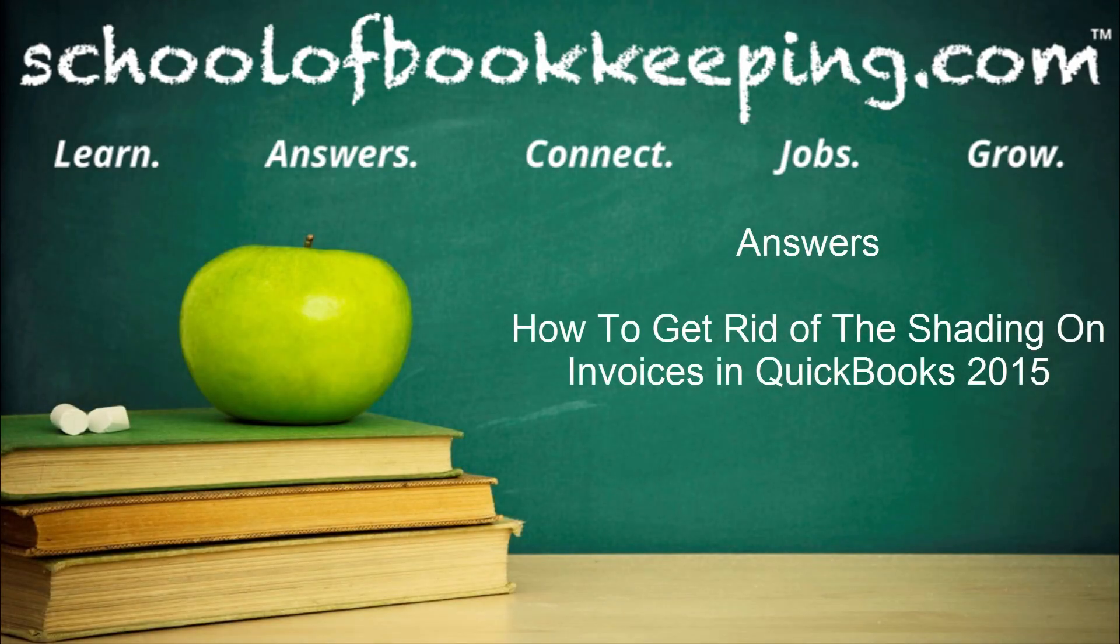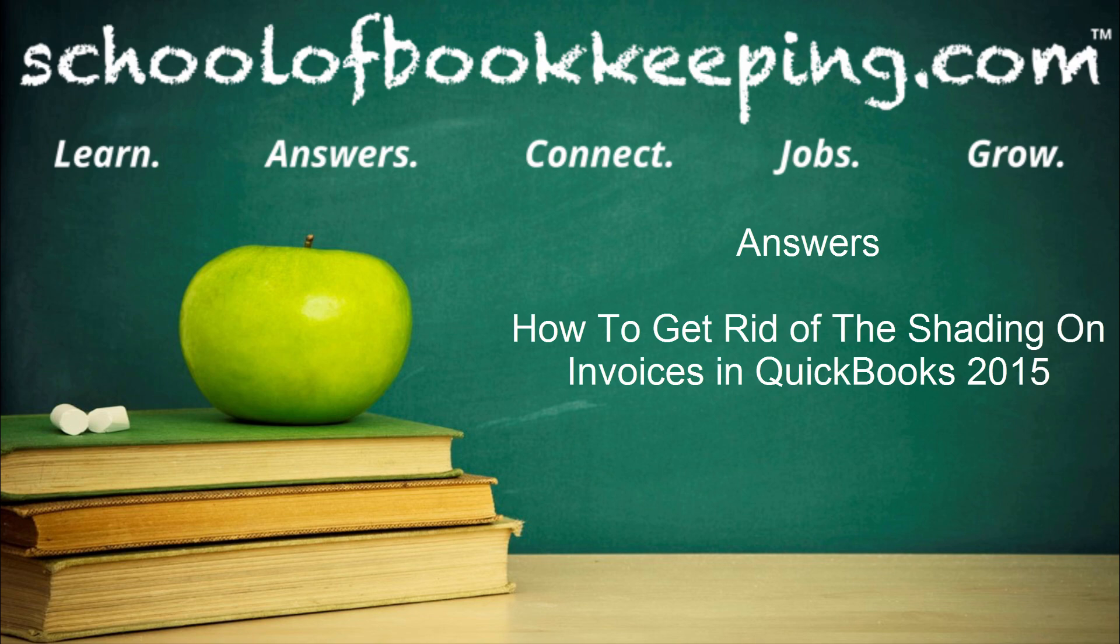Hi, this is Seth David for SchoolofBookkeeping.com bringing you another answer. This time we're talking about how to get rid of the shading on the invoices in QuickBooks 2015.